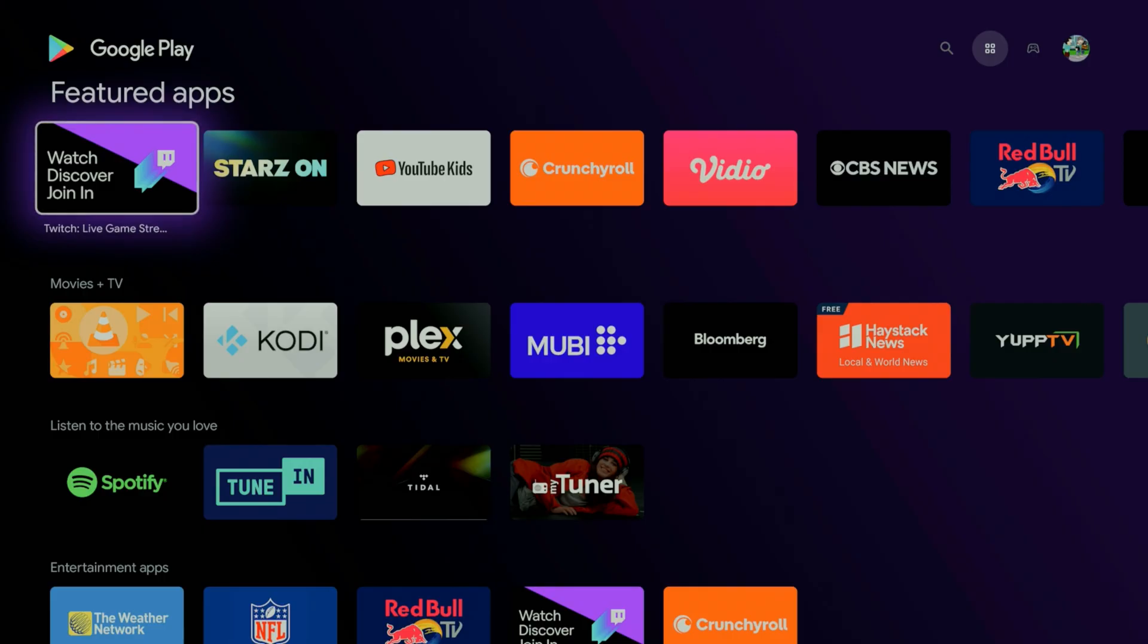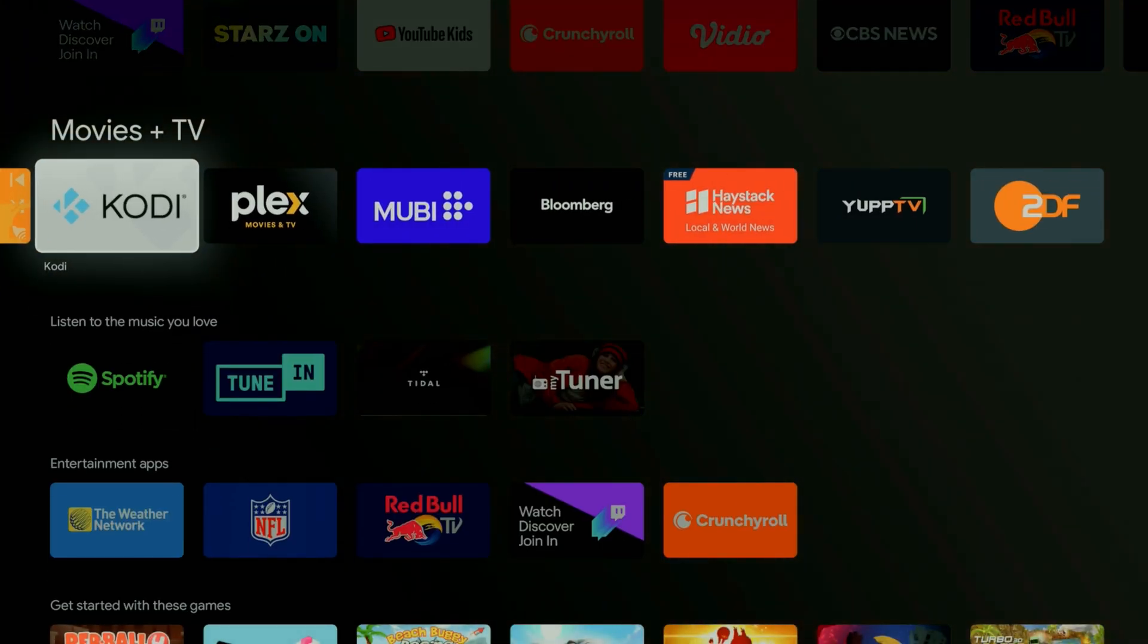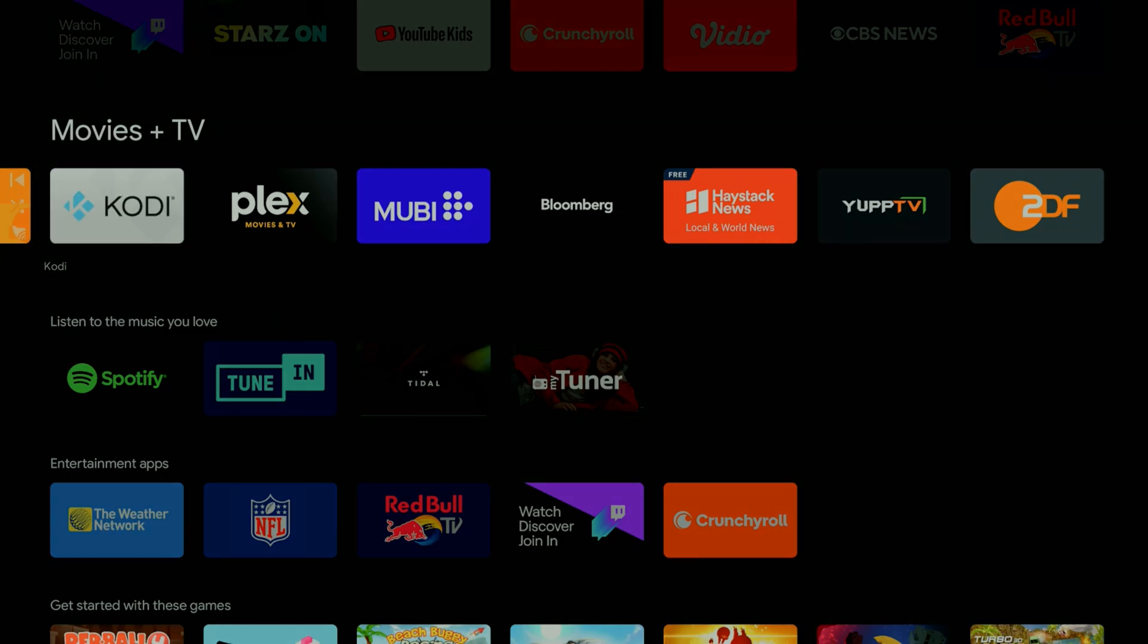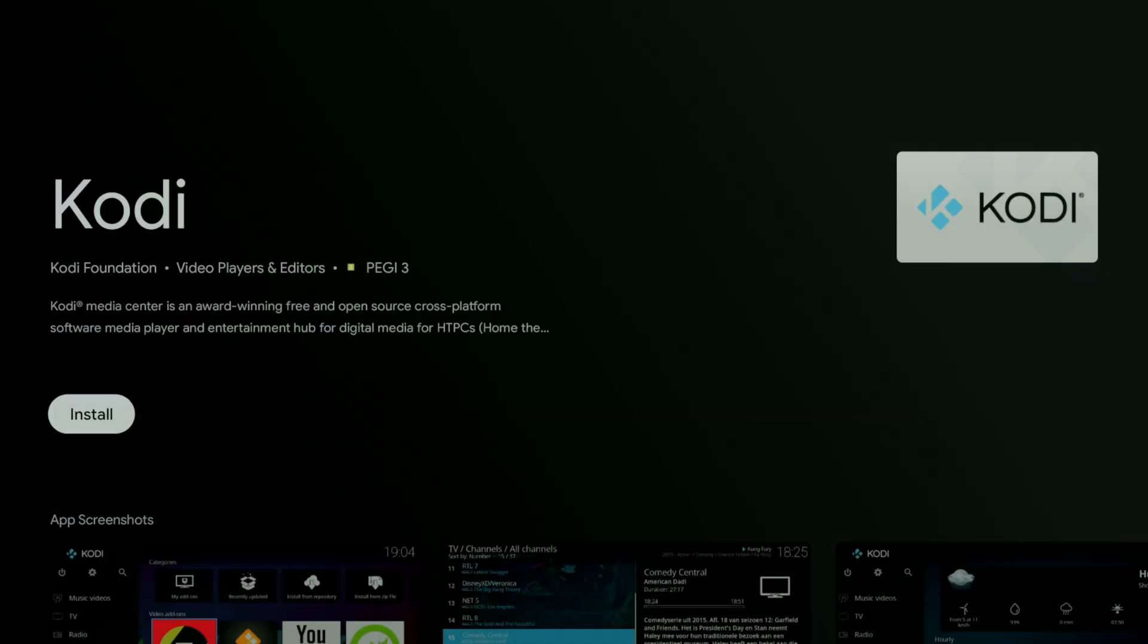So we've logged into Google and as you can see we have now access to the Google Play Store and we can download any application we want. For instance, a lot of you want to use Kodi or Plex, you can go ahead and install it directly through here.